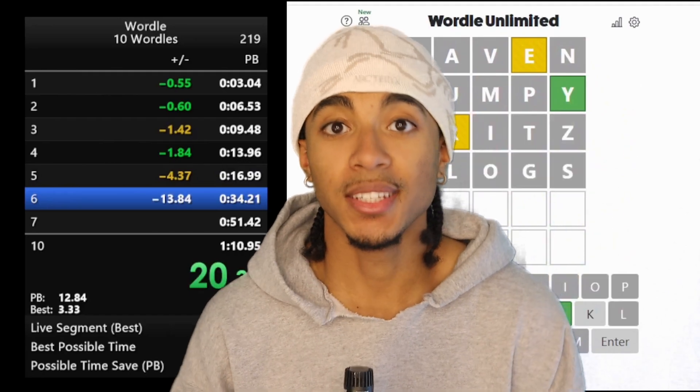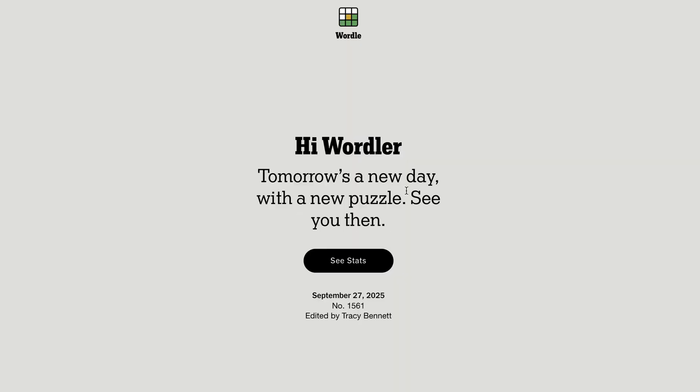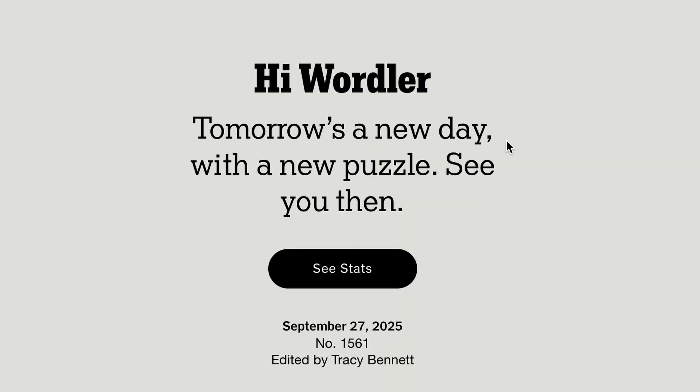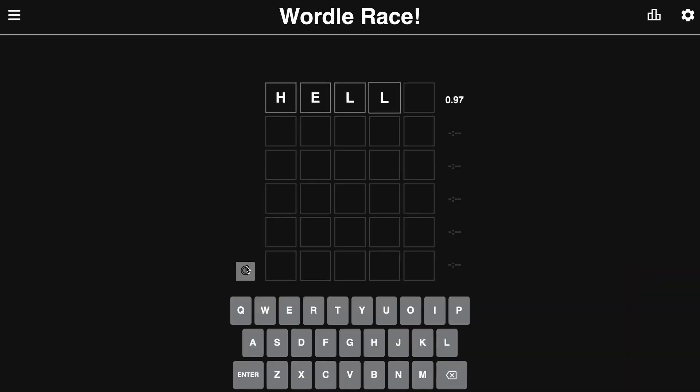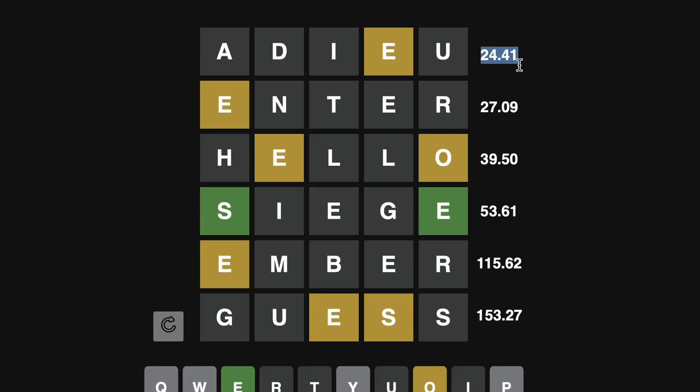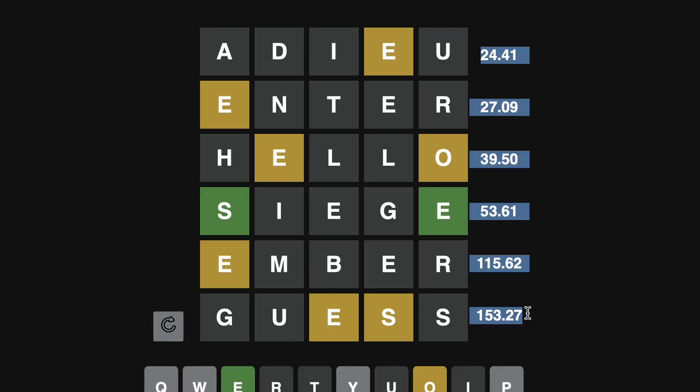The first step was easy. Wordle only lets you play one game per day, so to get around this, I made my own version of Wordle that lets you play infinite games. It also comes with a neat little clock, which means I can track how long each attempt takes as a metric for improving.